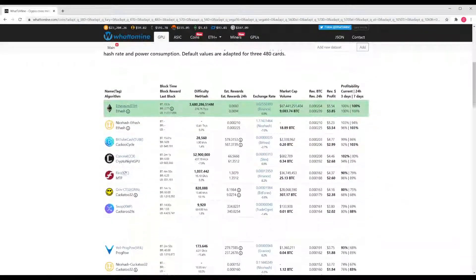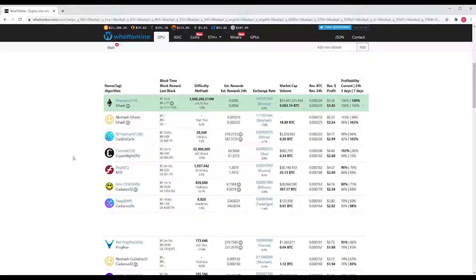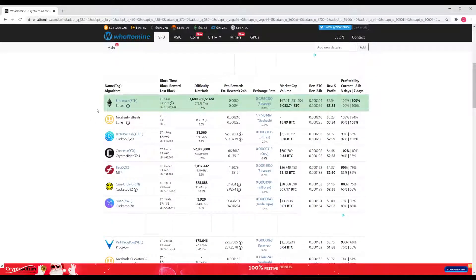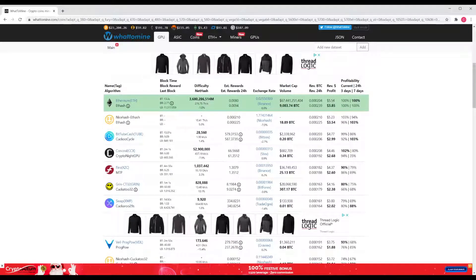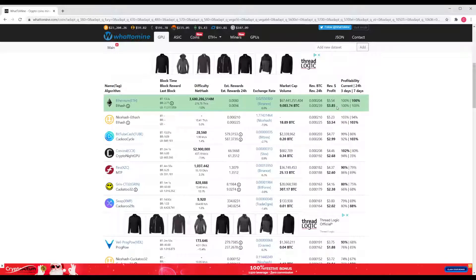Now as we come down, it's going to tell us the most profitable thing for us to mine with that card would be Ethereum. Our revenue would be $5.54 a day and our profit would be $3.85 a day for the three cards combined.